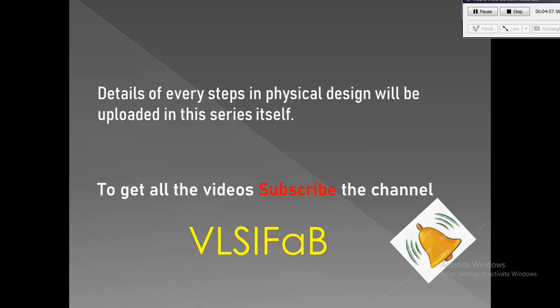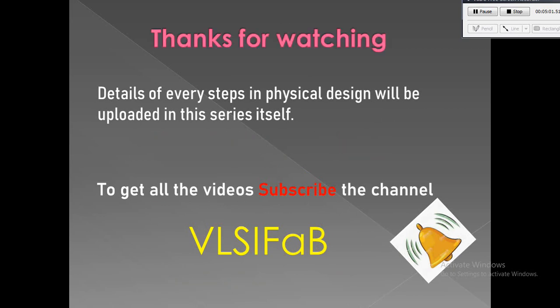Finally we do the necessary checks like sign-off checks on the design and we check whether the quality and performance of the layout is fine or not. Once it's fine, then we extract the GDS and we send it to the foundry. Thanks for watching the video. Please like, share, and subscribe.